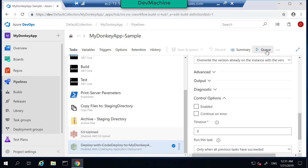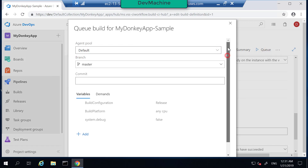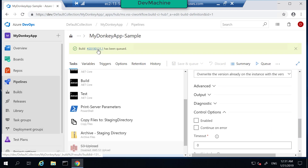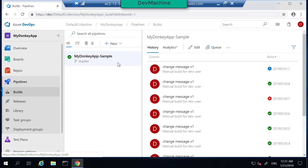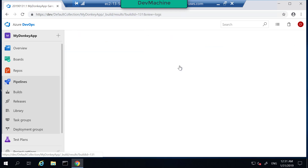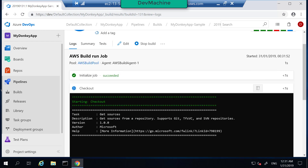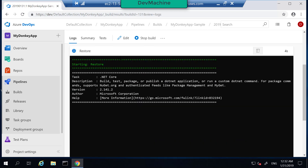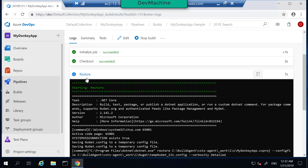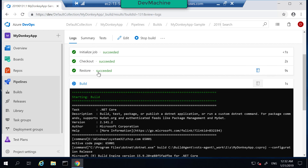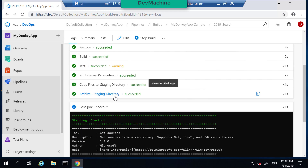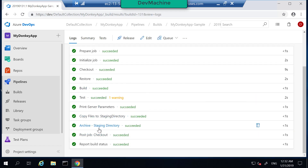Save your pipeline and queue a new build. The agent pool has to be AWS build pool — then queue the new build. You can click to go to that new build, or go to the Builds section and find it already running. It's executing the build steps, connecting to the build agent, getting the source code from checkout, getting all dependencies from the NuGet repository. The restoration execution is successful, now it's executing the build, running the tests, copying the files, and archiving the zip file.